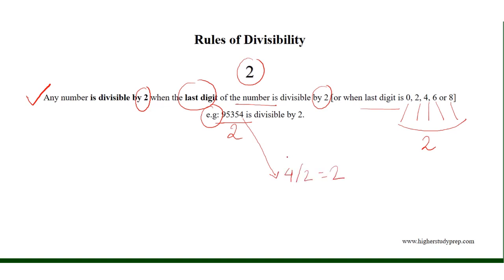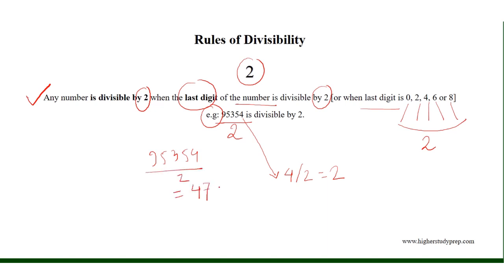Therefore, the number divided by 2 results in 47677.